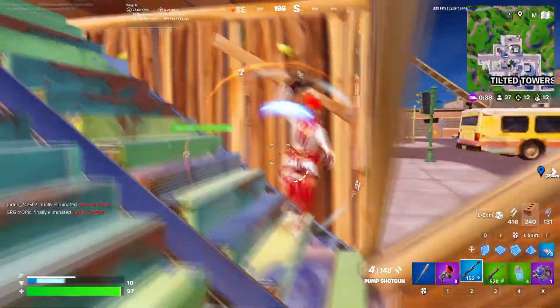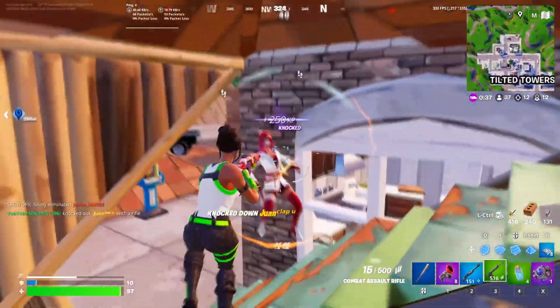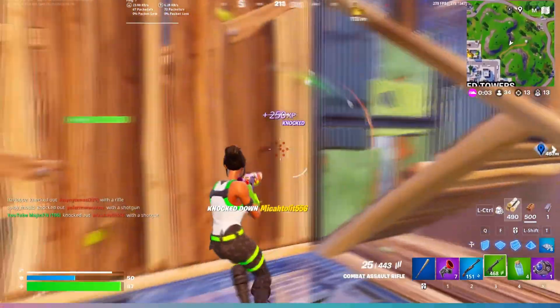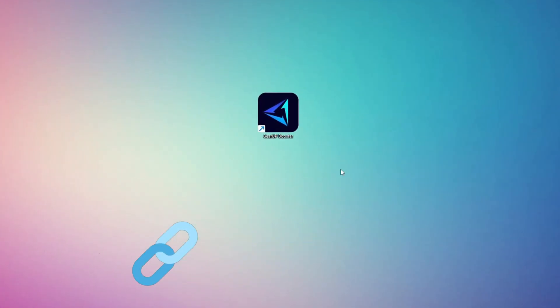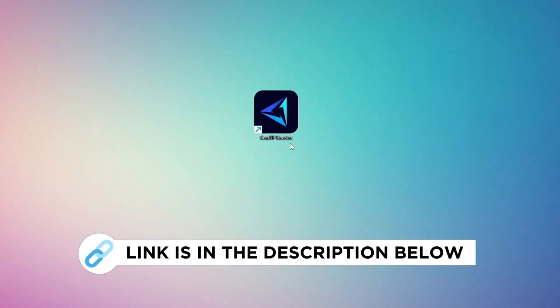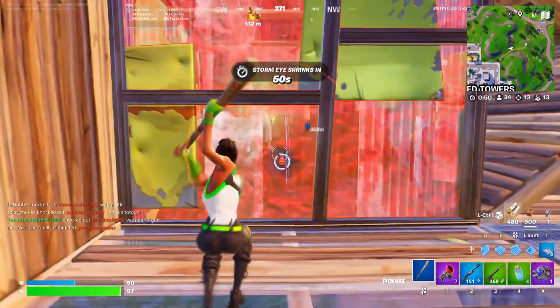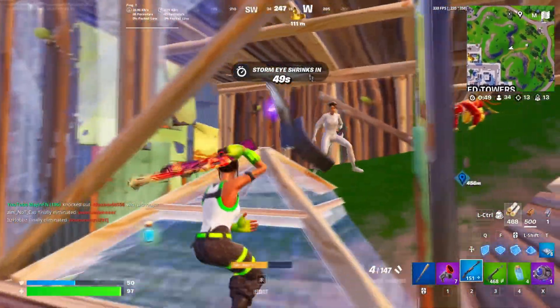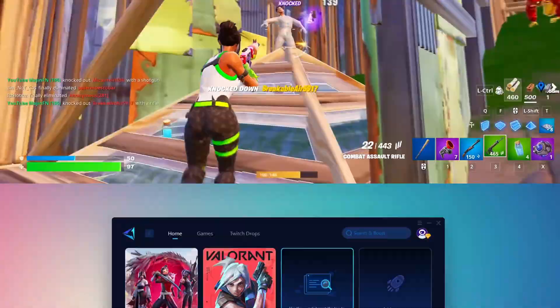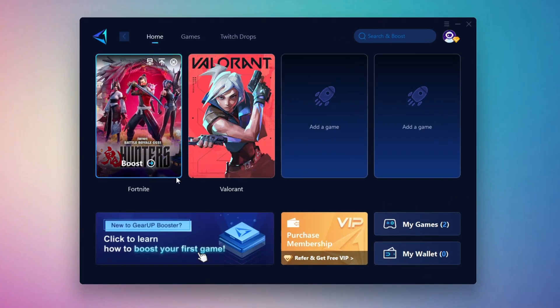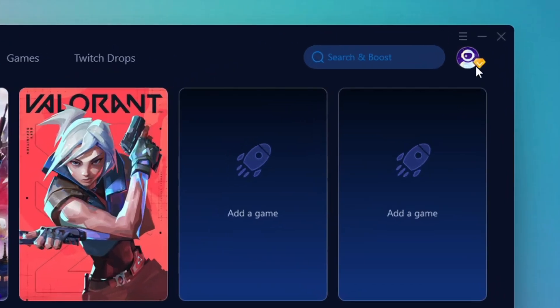In this step, I'm going to show you the best tool to get stable ping while gaming. First, download the Gear Up Booster tool from the official website using the link in the description. After downloading, install it on your PC. Once installed, you'll see the Gear Up Booster interface. The first thing you'll need to do is log in with your Facebook or Google account.